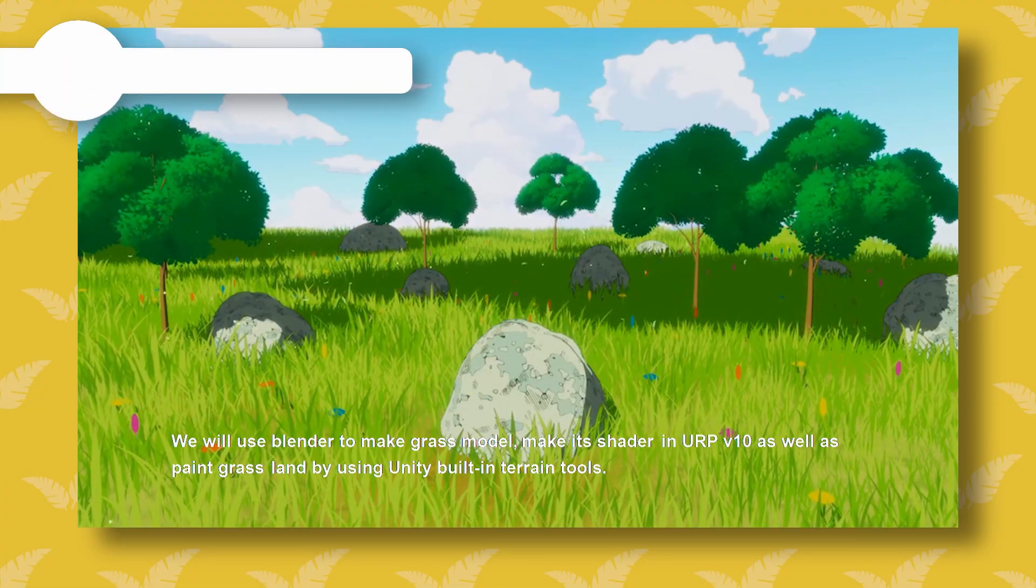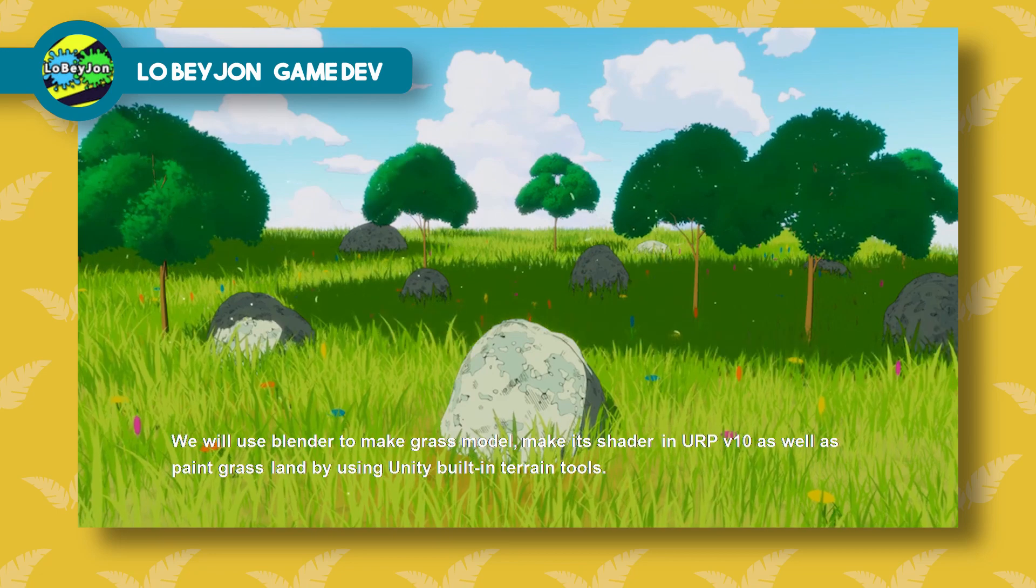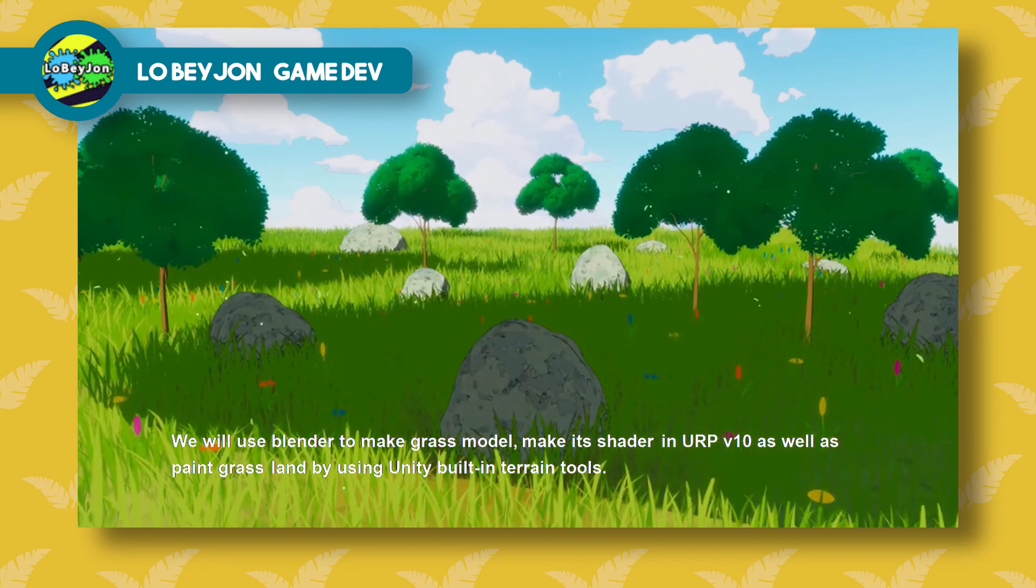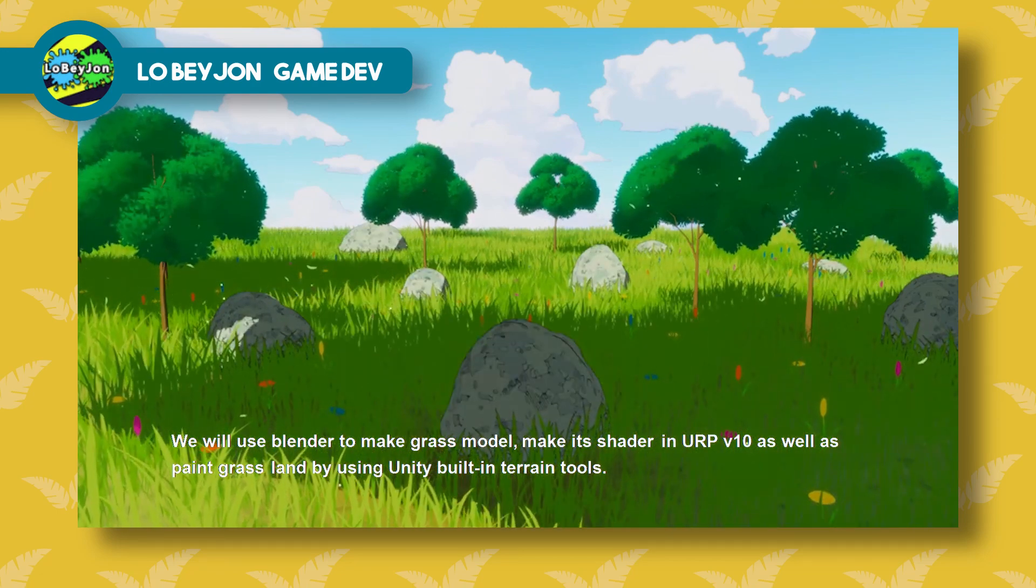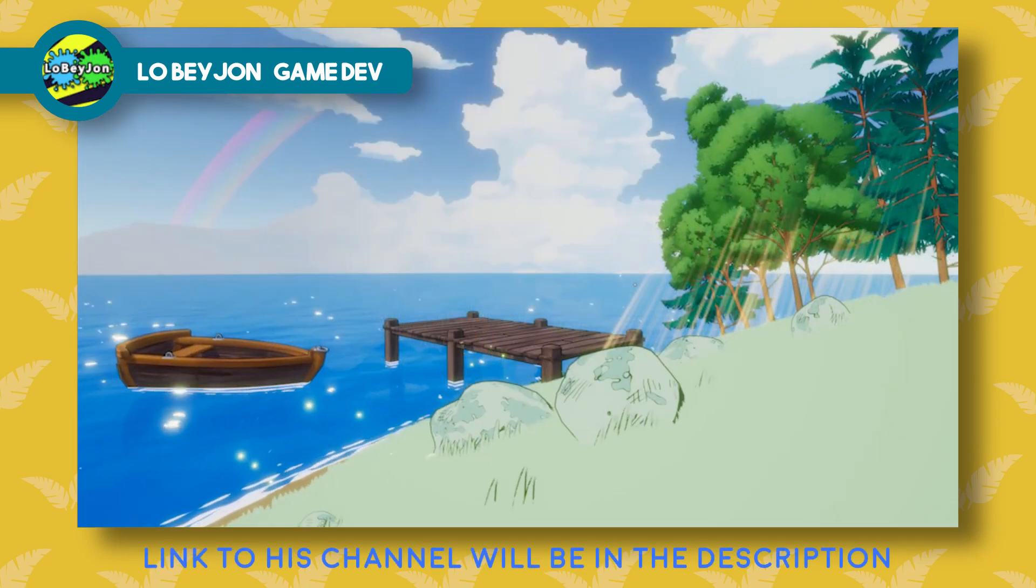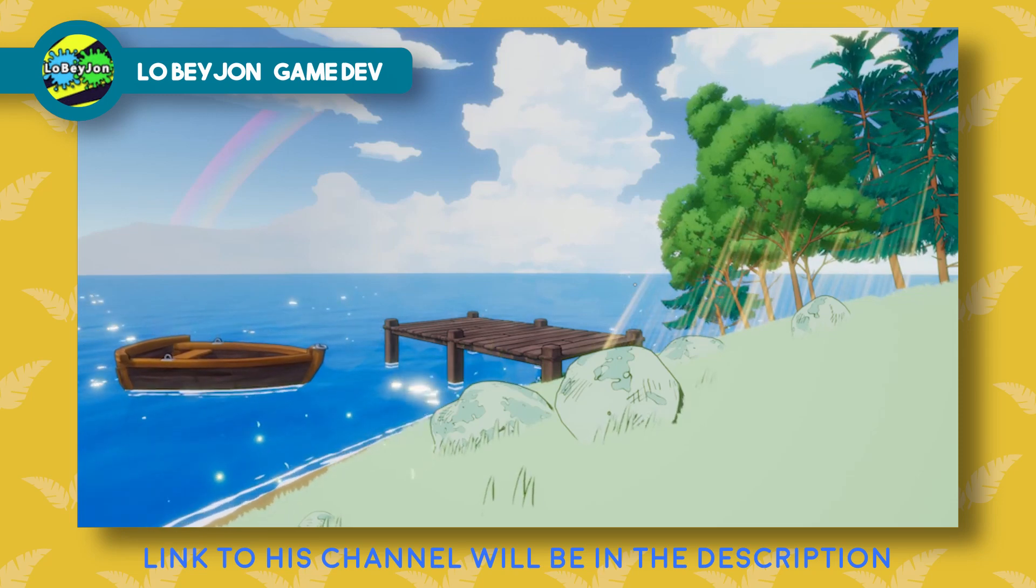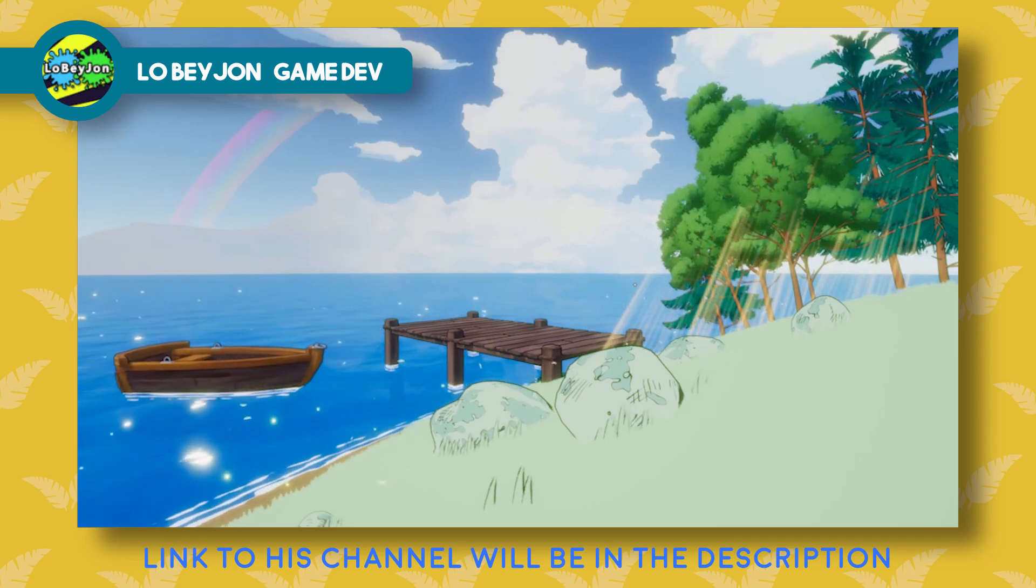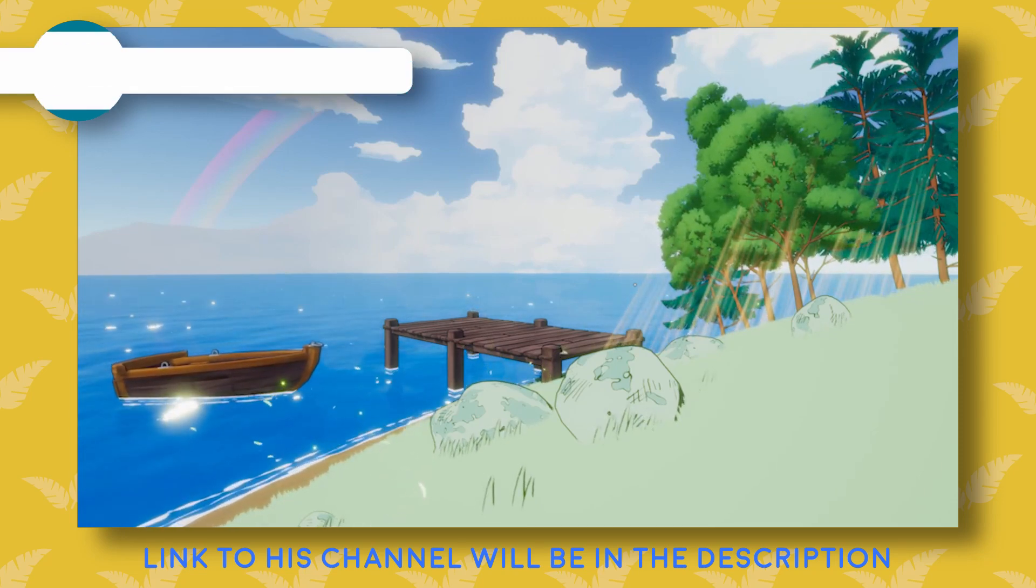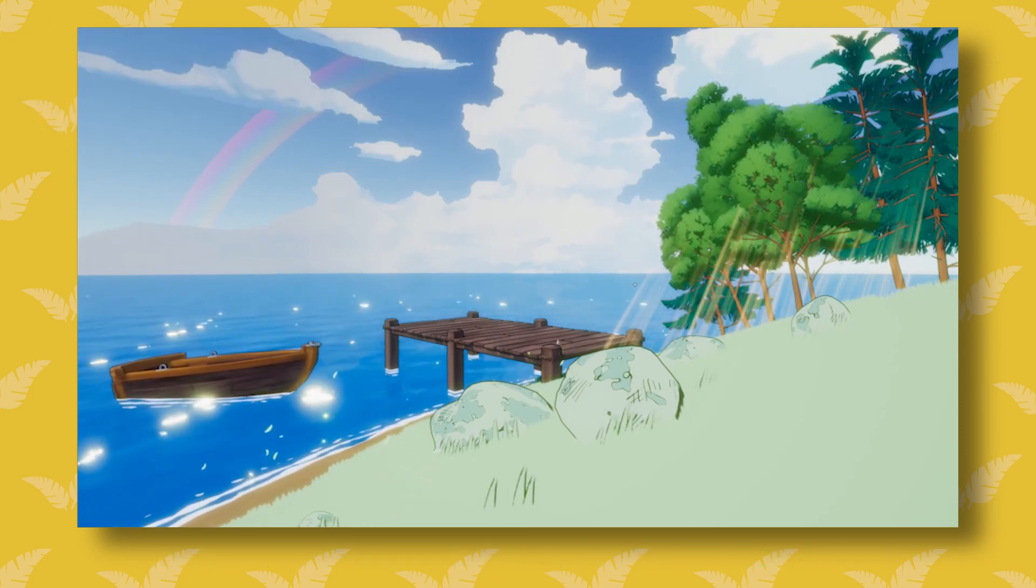In this case my thanks go to LobayyonGamedev, who has made some really cool videos on the subject of stylized assets. You should definitely check out his stuff if you're trying to make something in this style yourself.